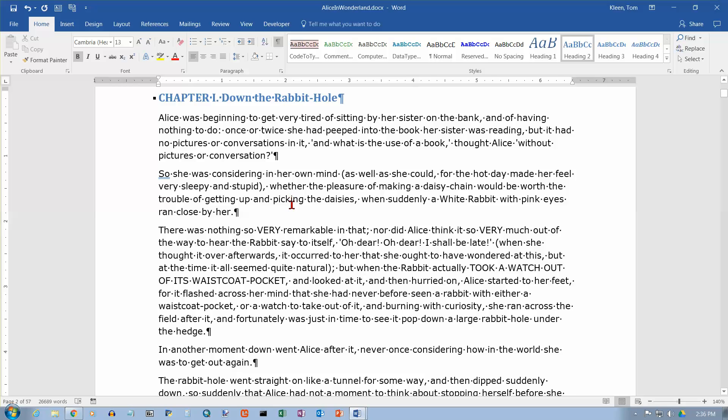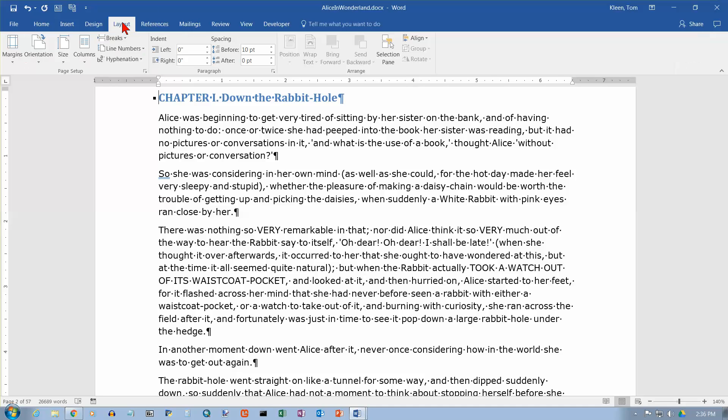In this video I want to take a look at margins in Word 2016. These are going to be on the layout tab. So let's go to our layout tab here. I'm still using the Alice in Wonderland document. Click on layout.